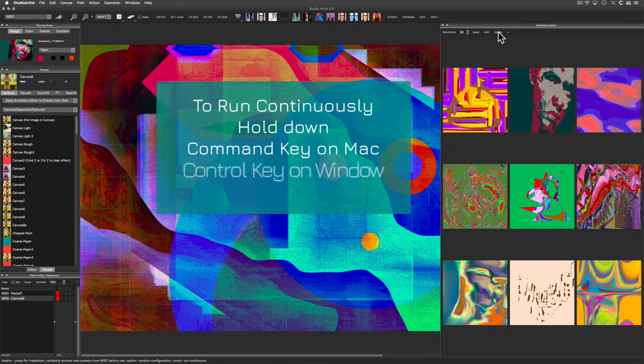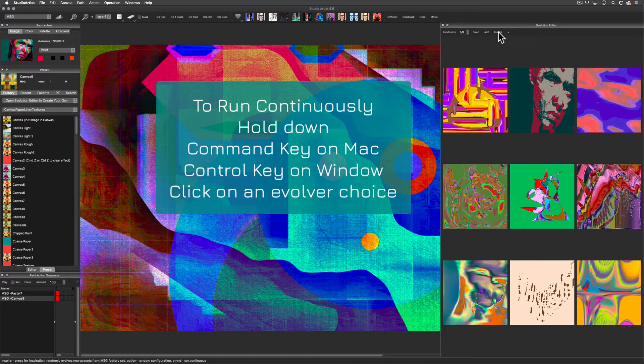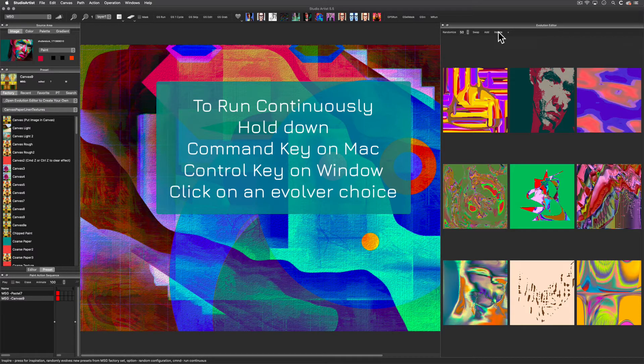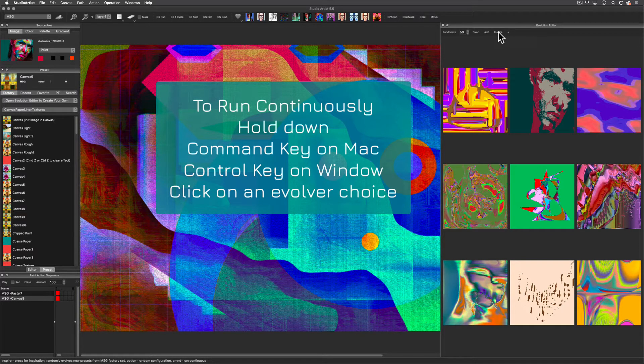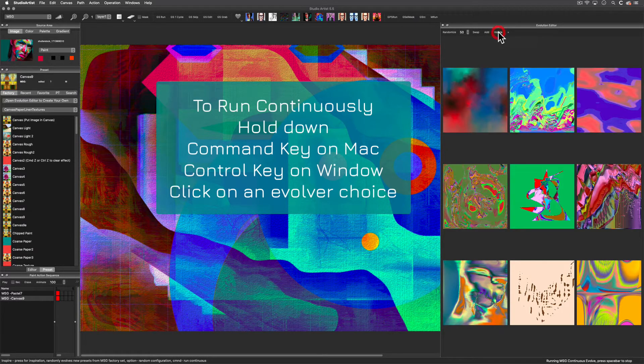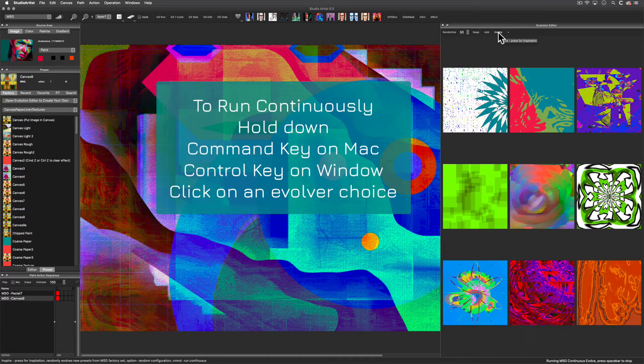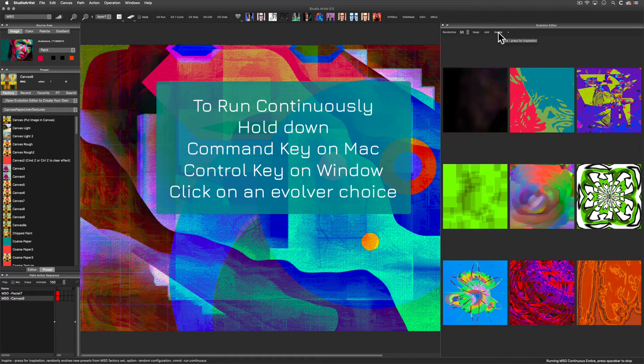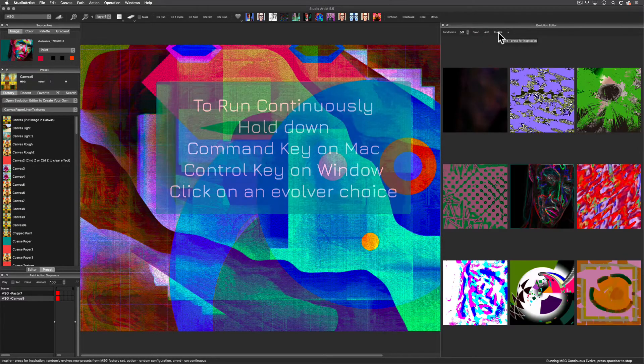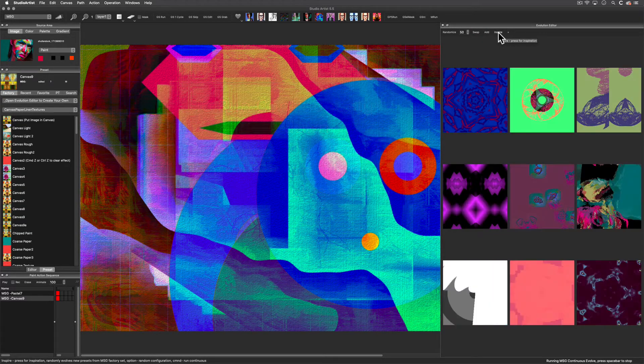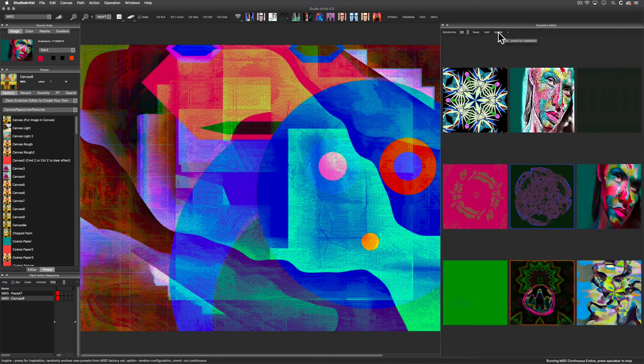Let's hold down the Command key on Mac and the Control key on Windows and click on Inspire to run continuously. When you're ready, use the space bar to stop generating images.